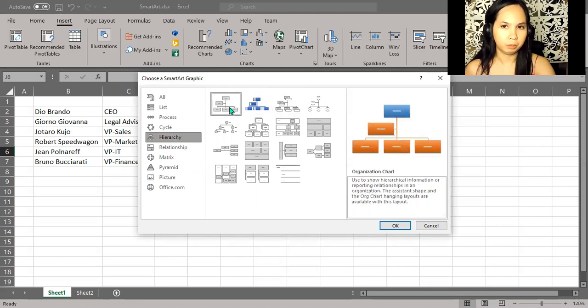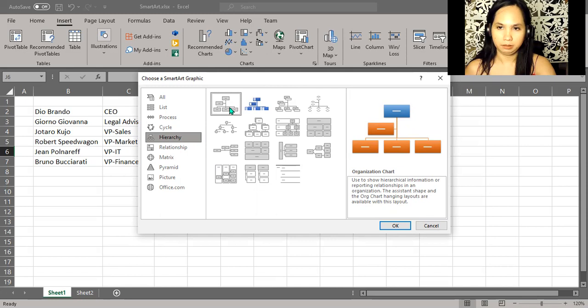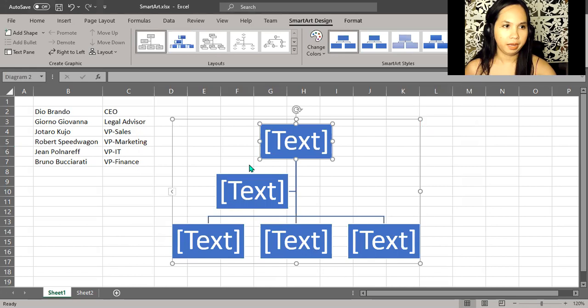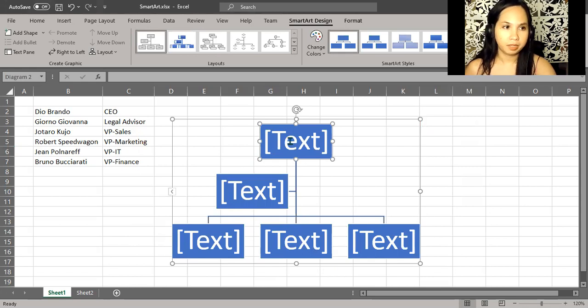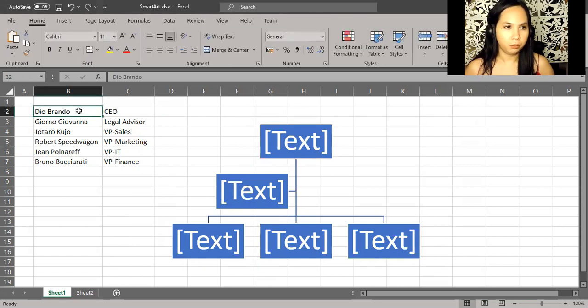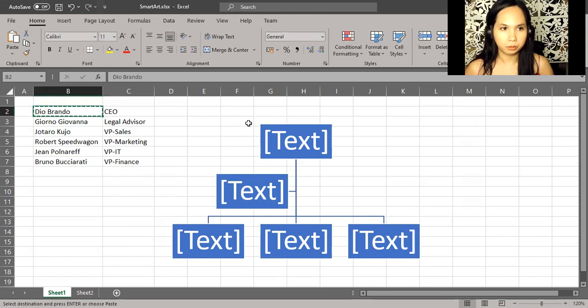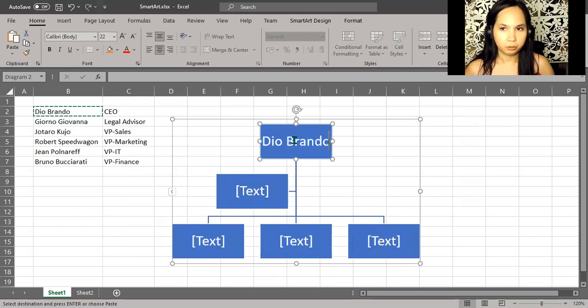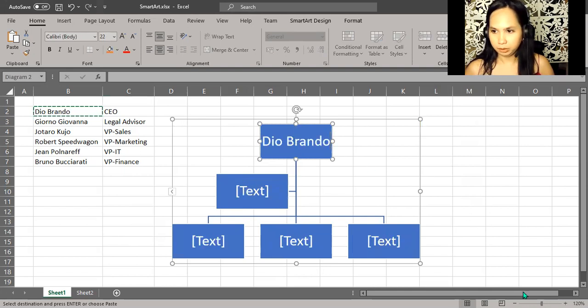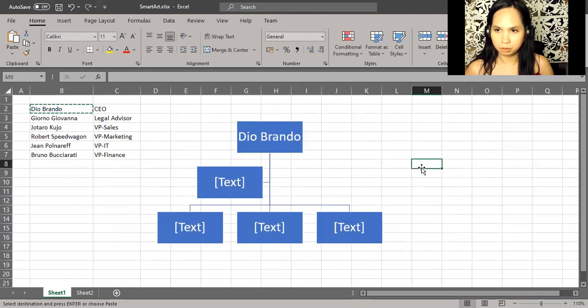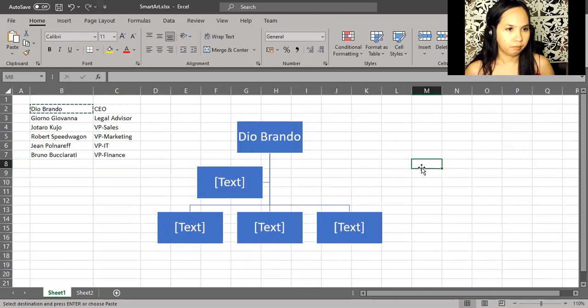You can double-click it or click it and click OK, so I'm going to double-click. You have a rough diagram here. Now, Dio Brando's the CEO. Let's copy his name, Control+C. We'll click that top box right here and Control+V. Let's zoom it a little bit.